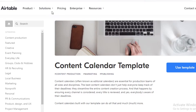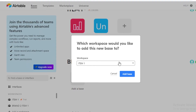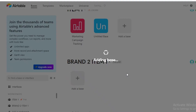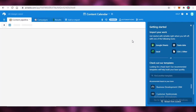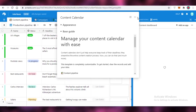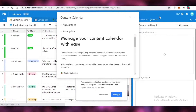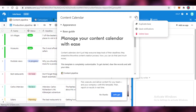Airtable provides a content calendar template and you can click on 'use template' and use the template that is provided by Airtable. Although this template is not suited for everyone and their own needs, you can definitely customize it to your own needs or get started with a content calendar from scratch. It's pretty easy getting started whether you choose a template or a blank canvas.